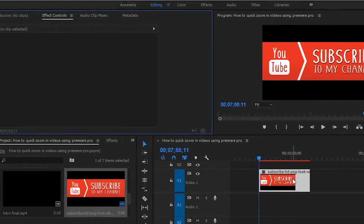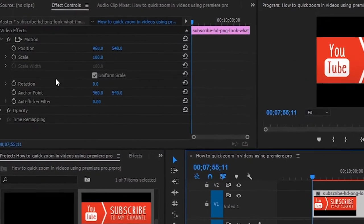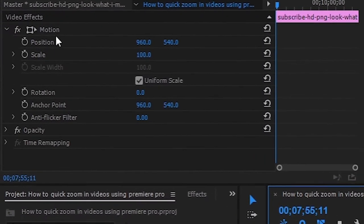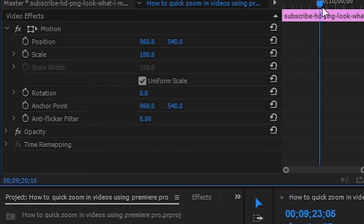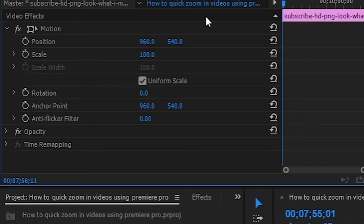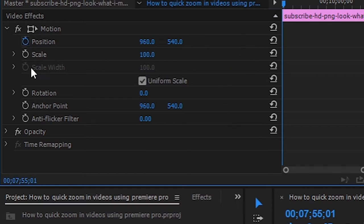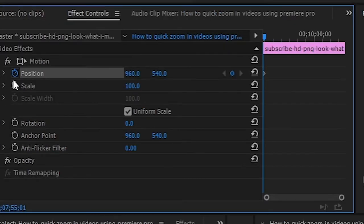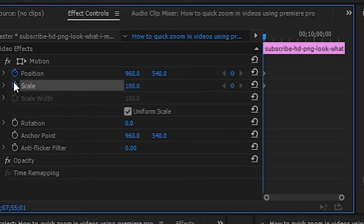There are two options: Position and Scale. This is a very important effect. You can use the scale to zoom in — there are two options and you can click the clock.